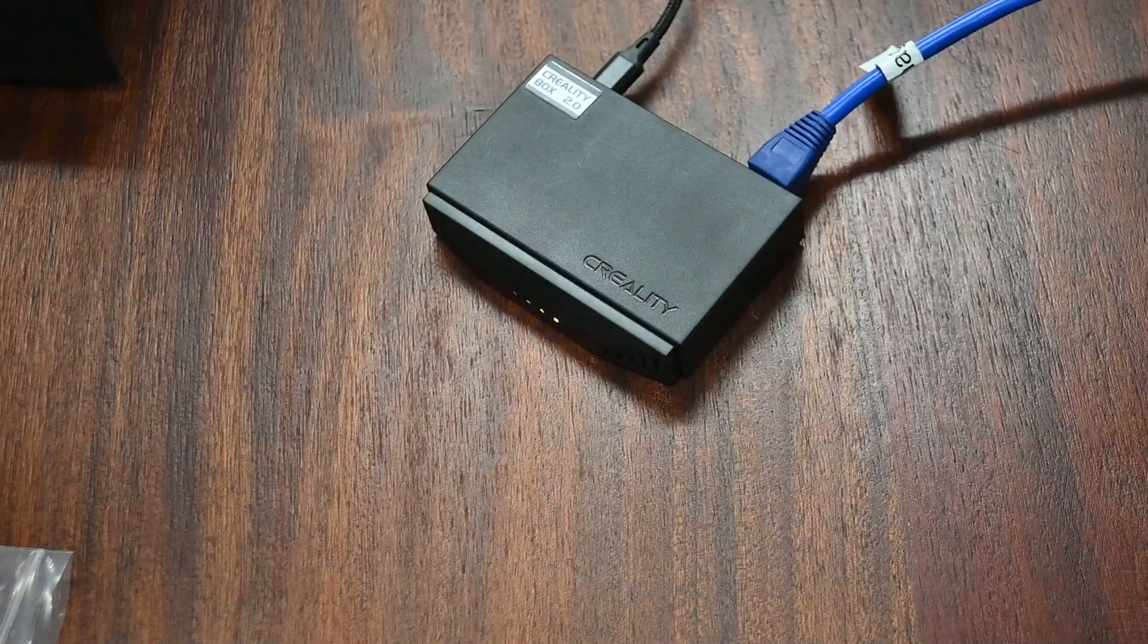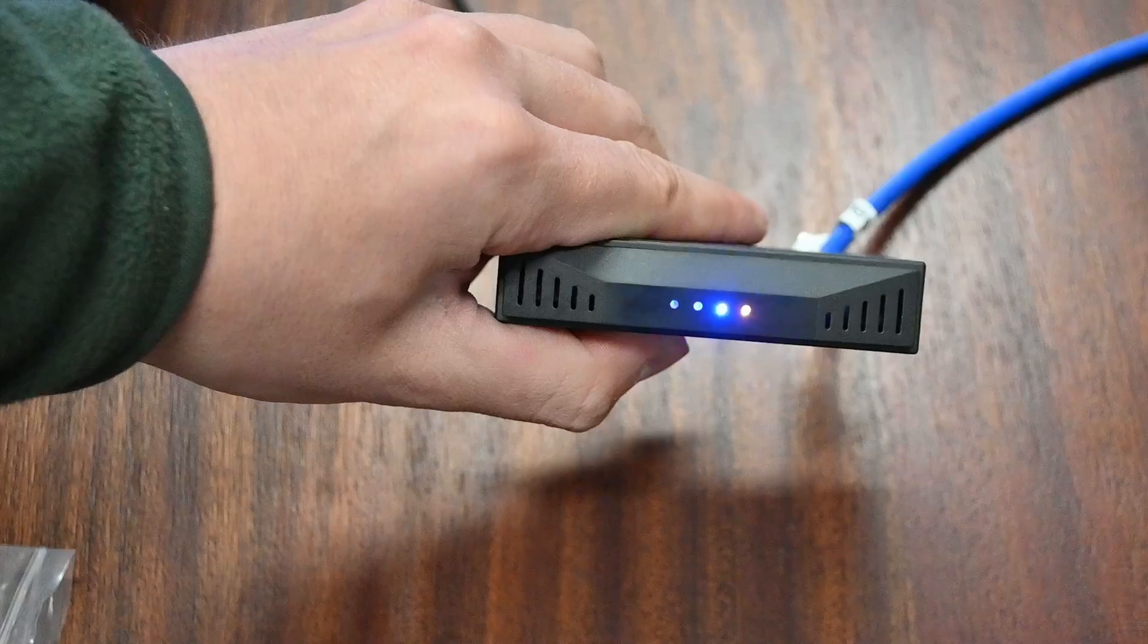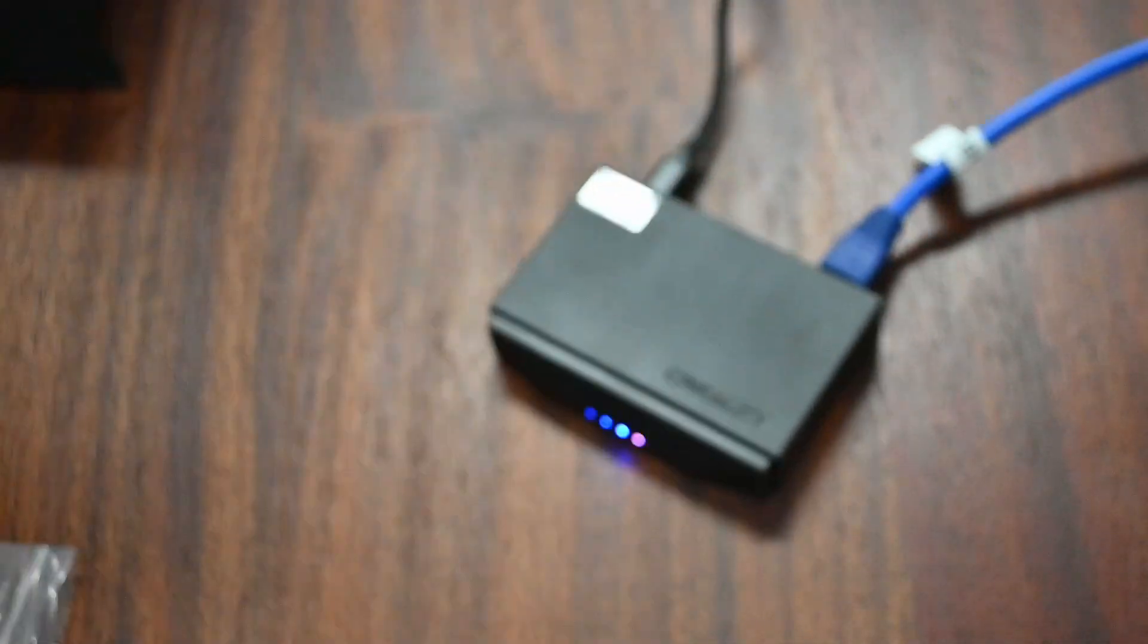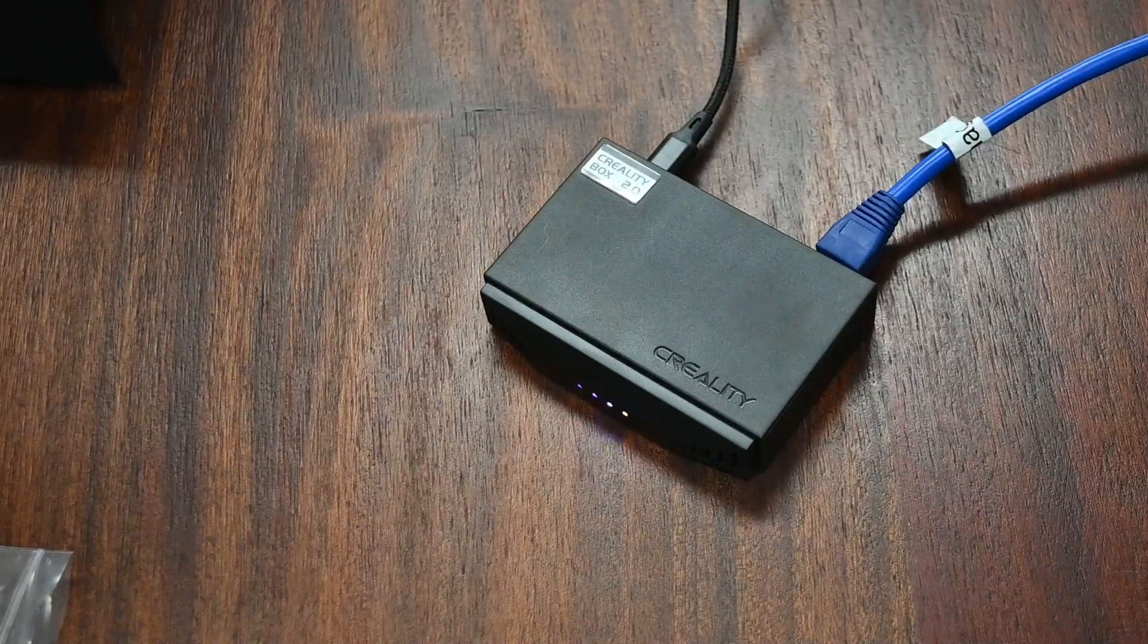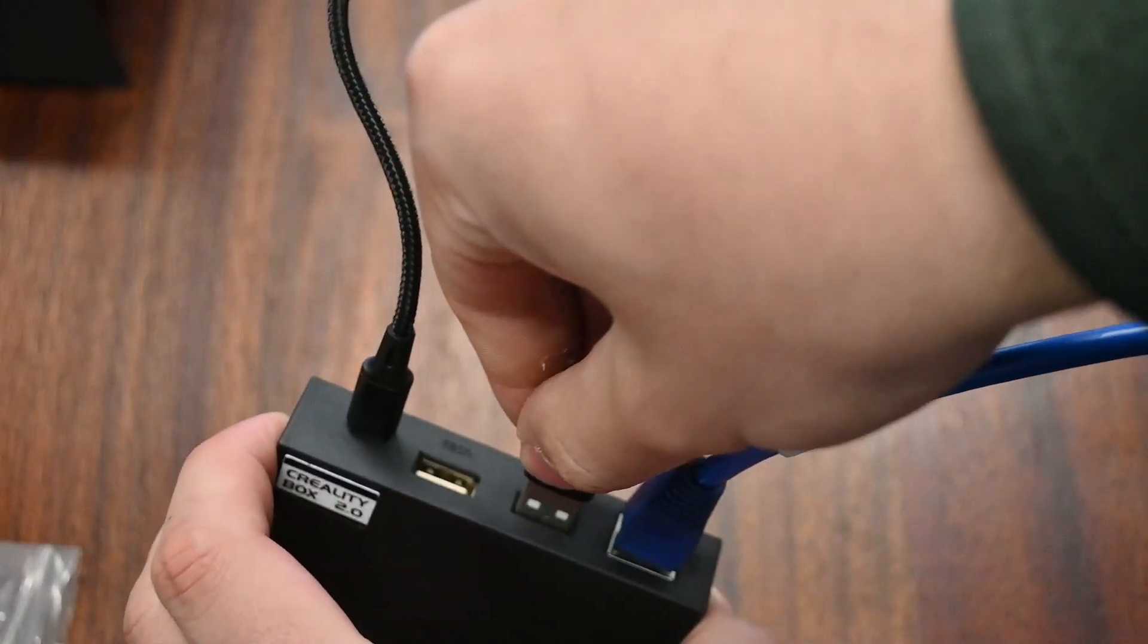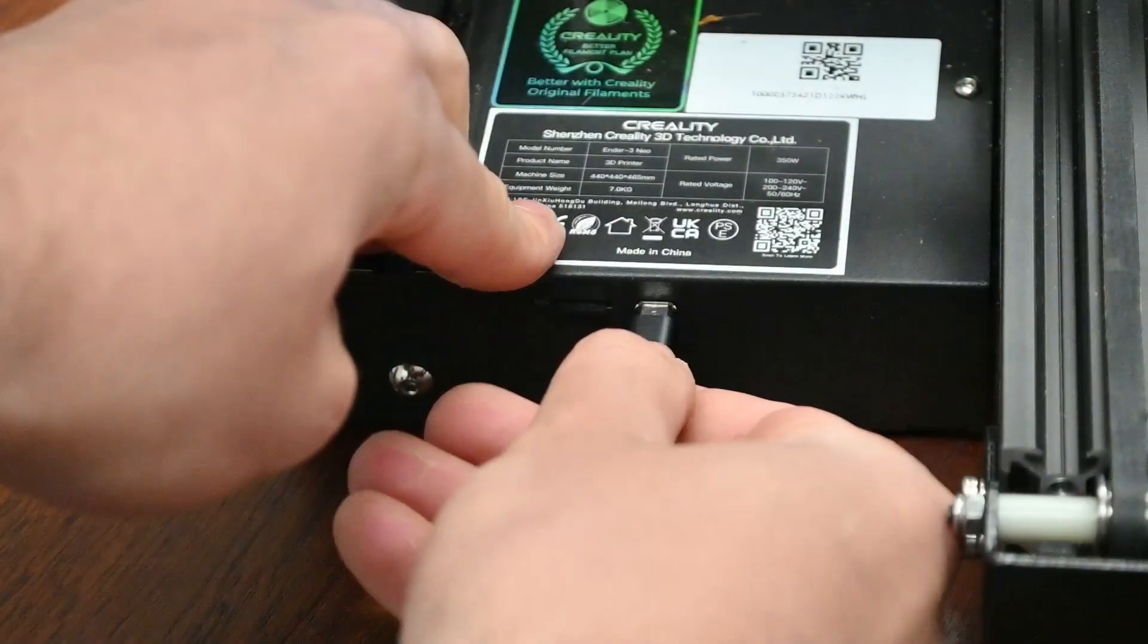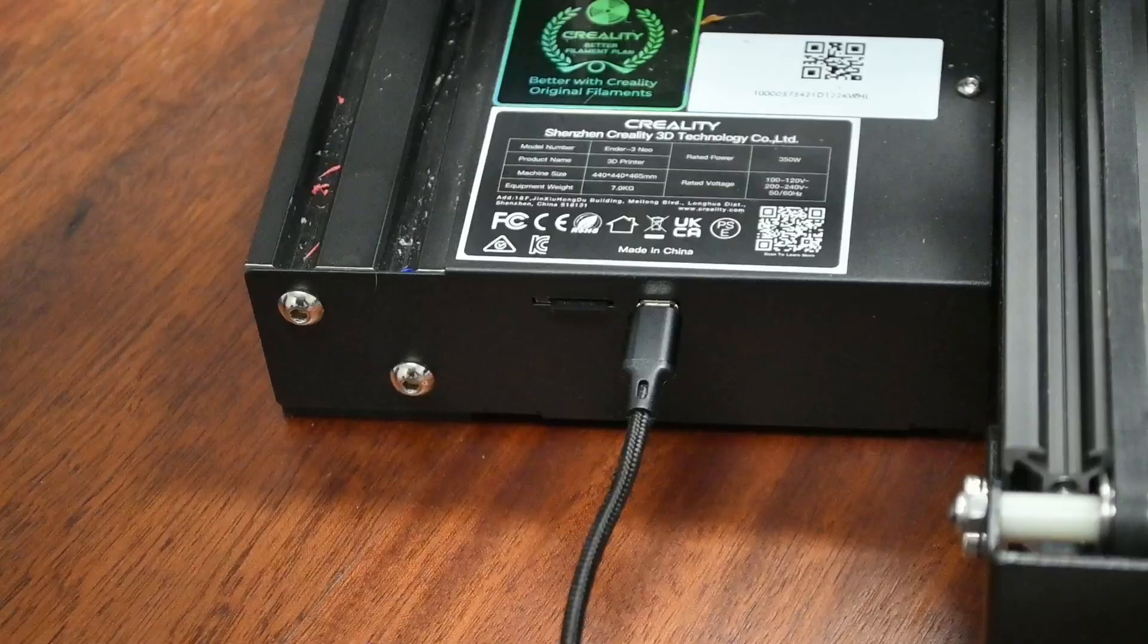After providing it with power, after a few seconds the lights started flashing indicating connection to different sources. I then took the other USB cable and plugged it into one of the USB slots available, as well as the other end into the printer.